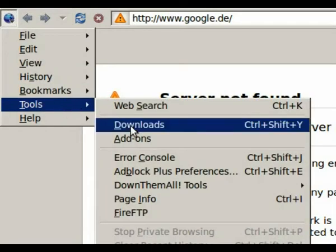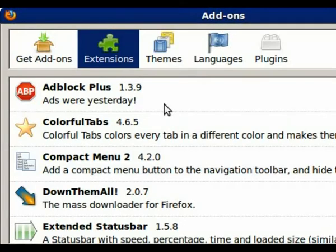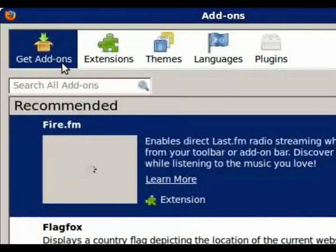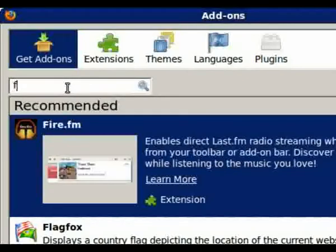Ok, first open the addon manager and download FlashGot.